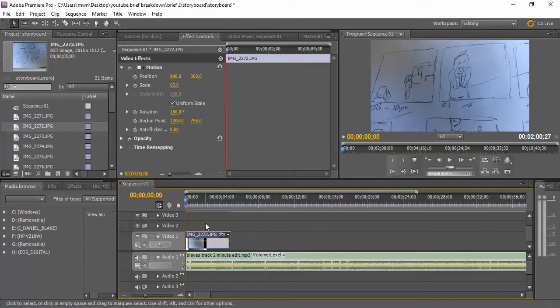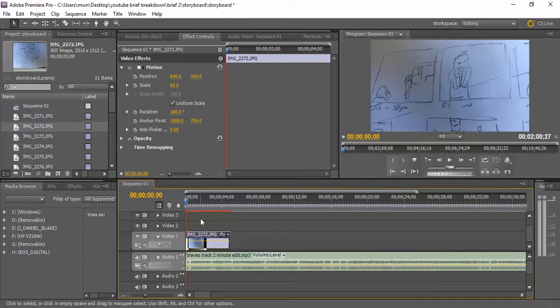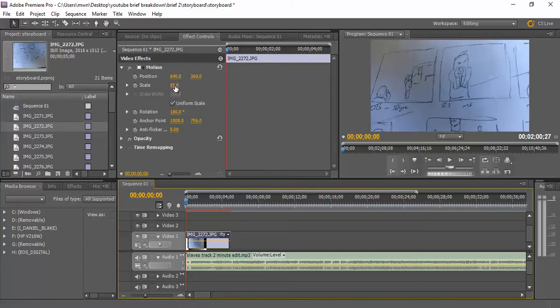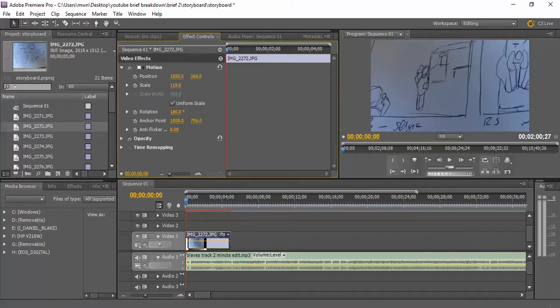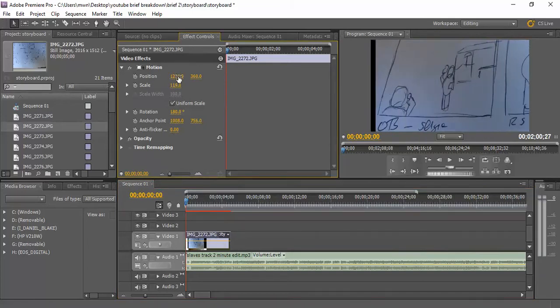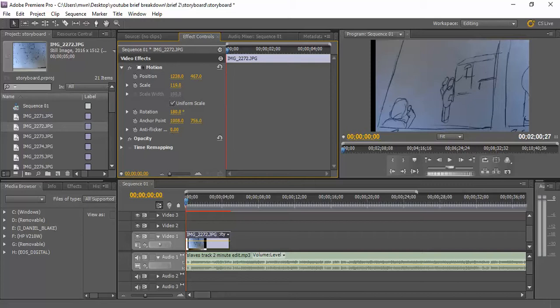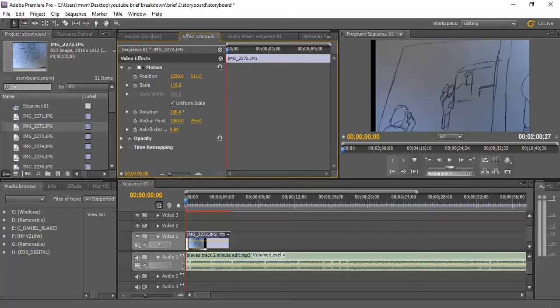Okay, so as it starts off, I want it to be on this one, and I want it to move across to this one. So I'm gonna zoom right in and have it up here.